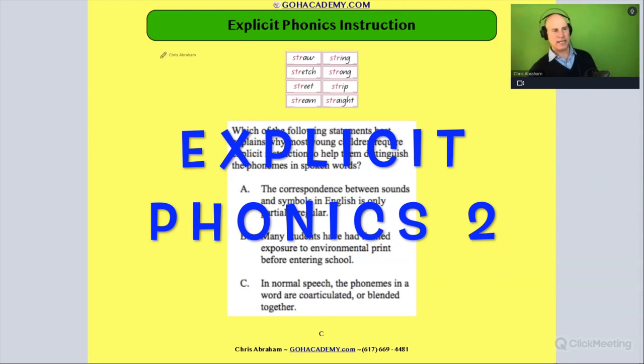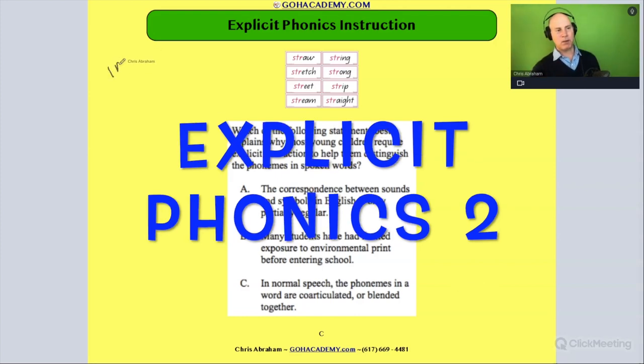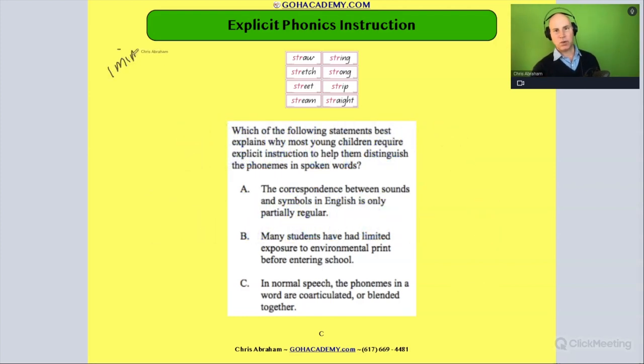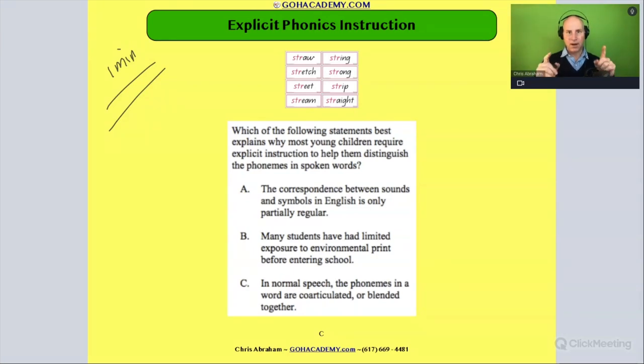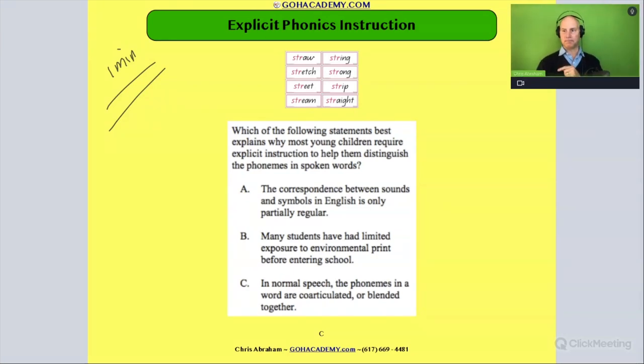Okay team, I want you to take one minute. I want you to read this question involving explicit phonics instruction. One minute on your own, go.